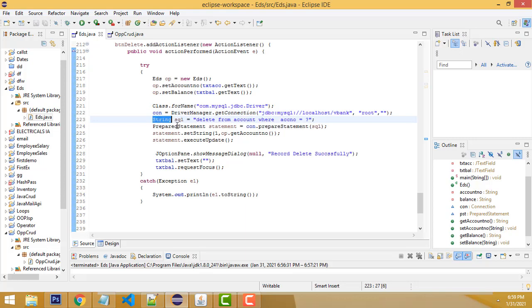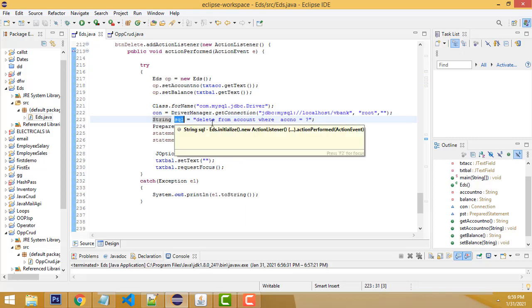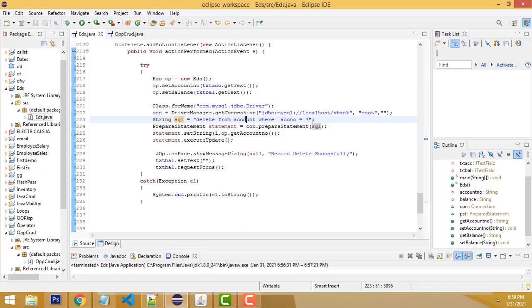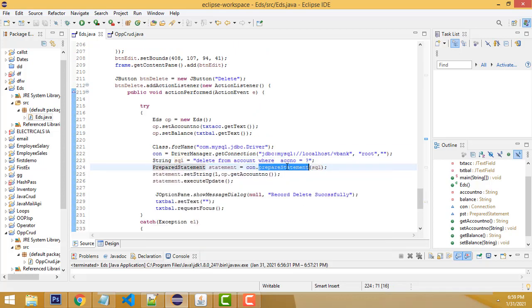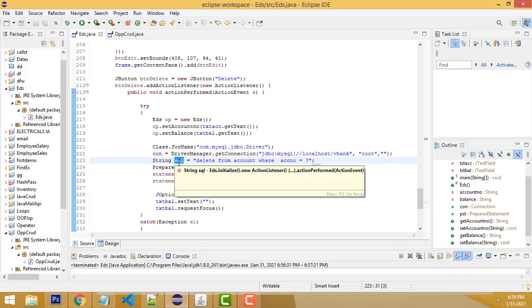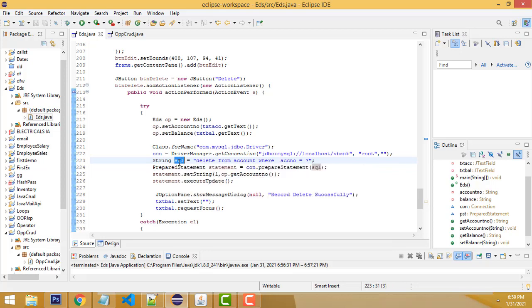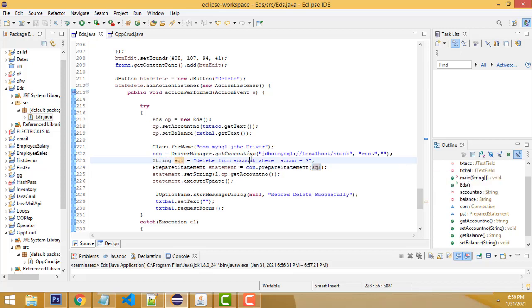After that, we have to write the query. String SQL equals DELETE FROM account WHERE account_number. We use a prepared statement. This SQL variable you have to call here. DELETE FROM account WHERE account_number question mark.